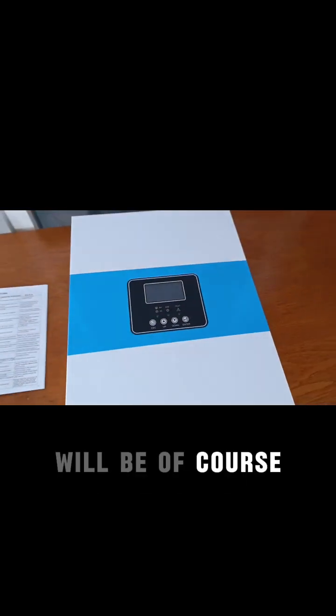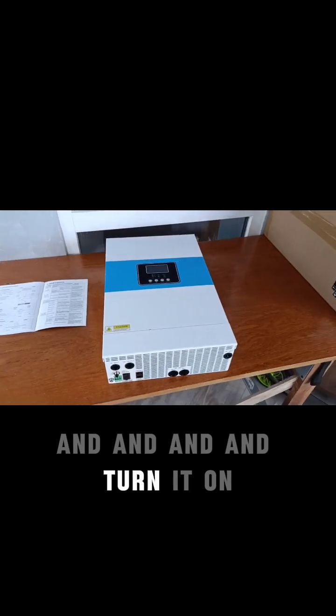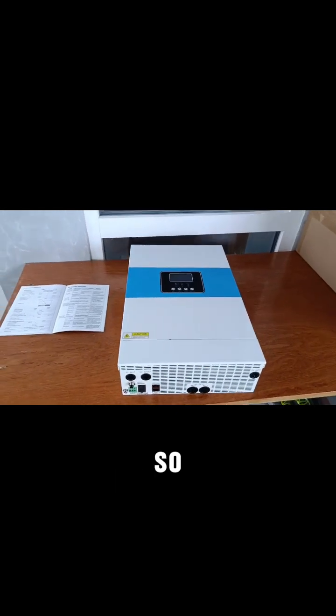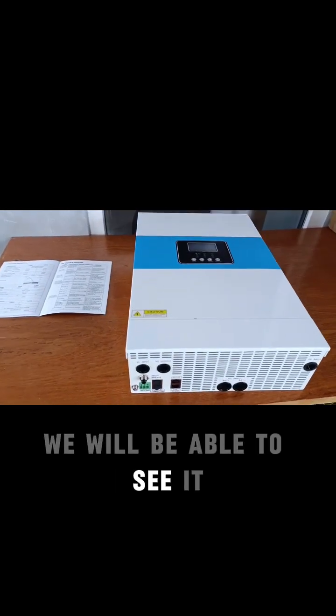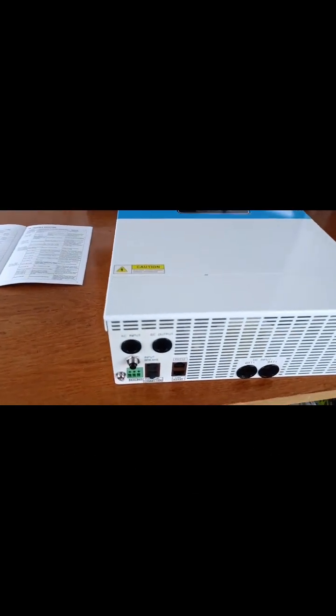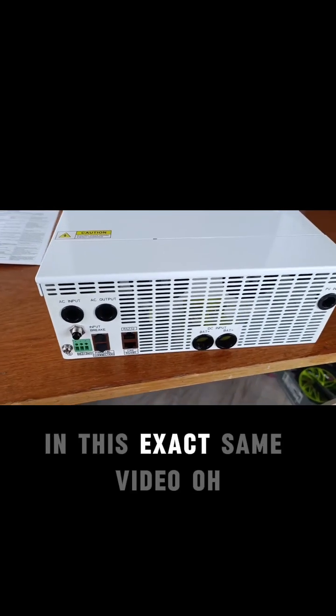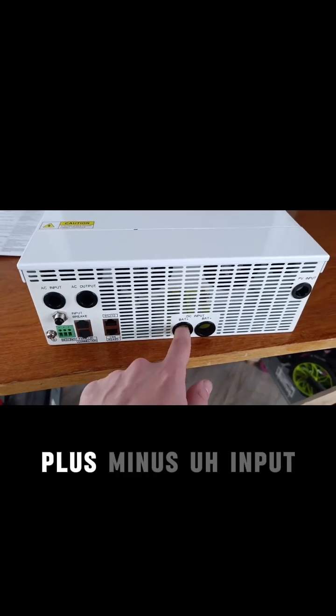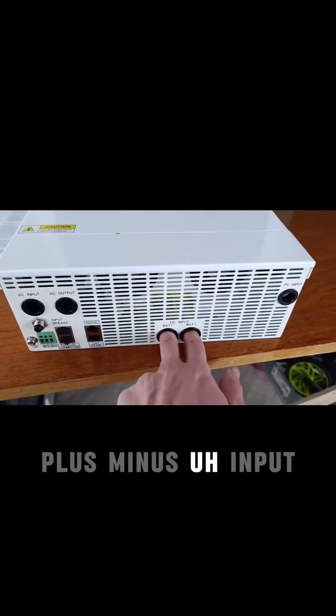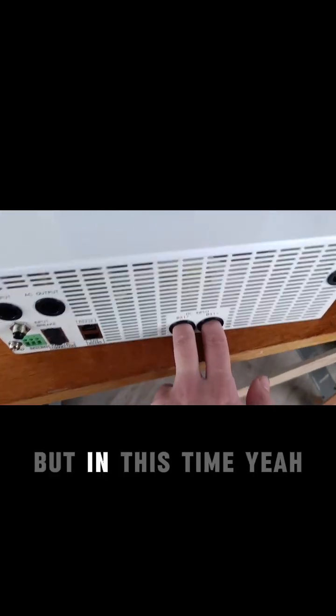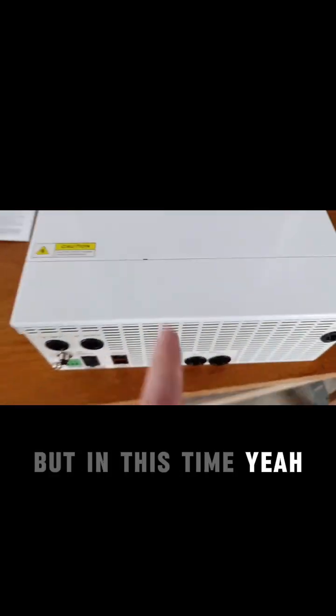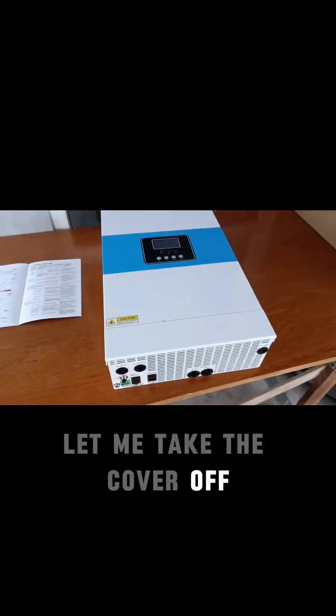We'll be launching it and turning it on so we'll be able to see it all in this video. Plus, minus, input buttons. Let me take the cover off first.